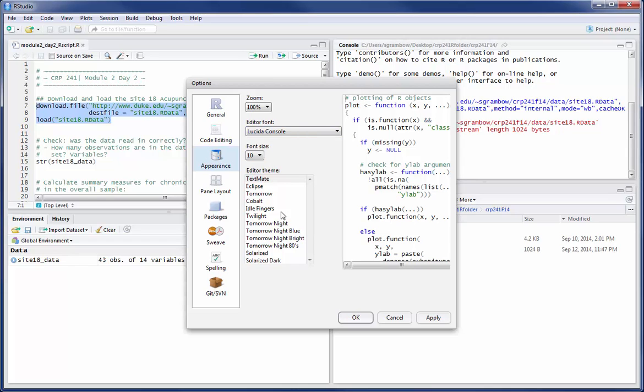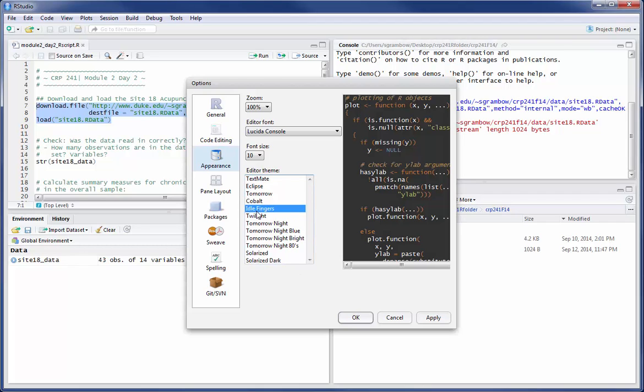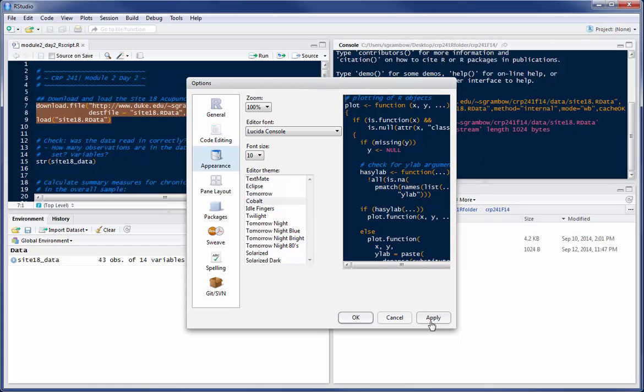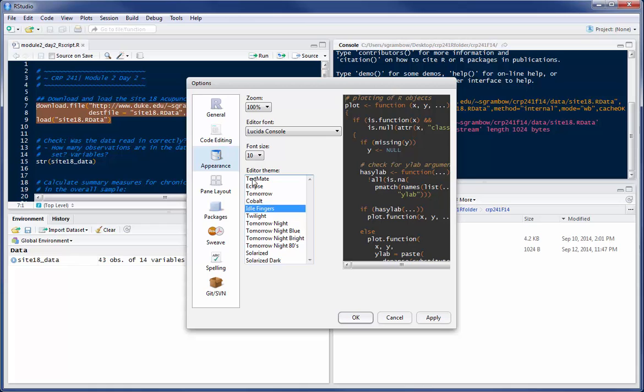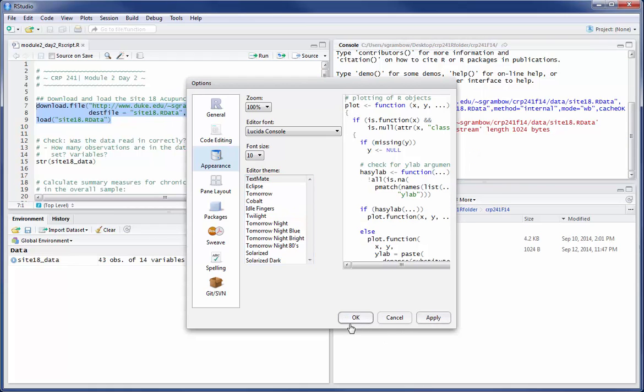The appearance window allows you, if you want to, to mess around with how the screen actually looks. And so this will change your script and console windows so that you can choose different font sizes, different zoom factors, and different screen coloring and all that good stuff. I'm going to leave it on the default.